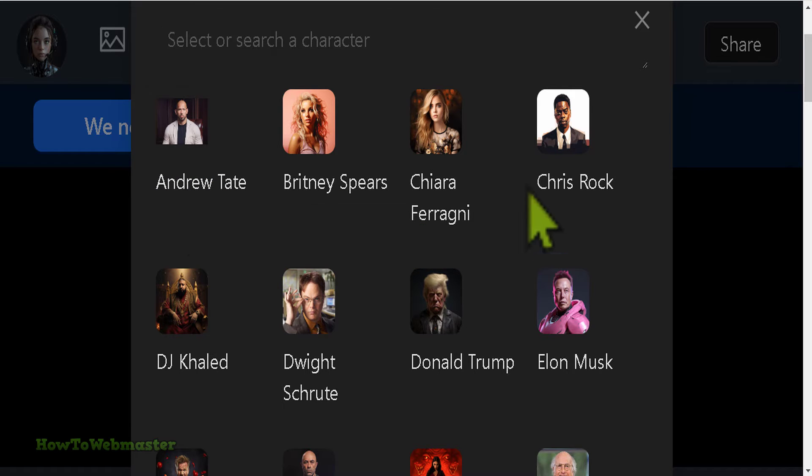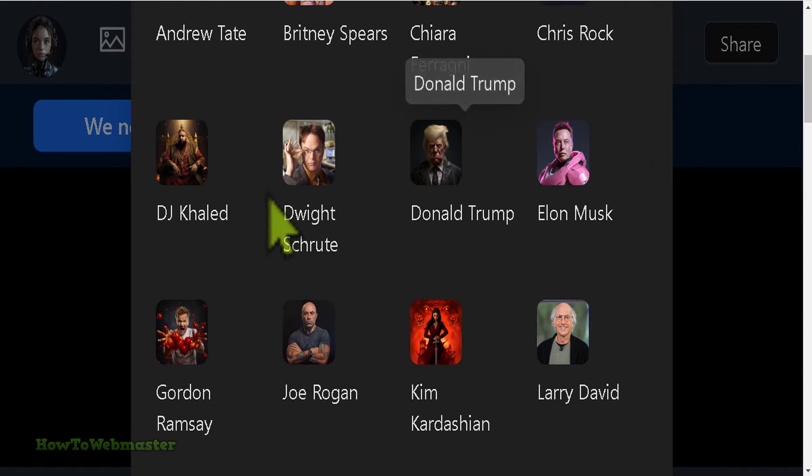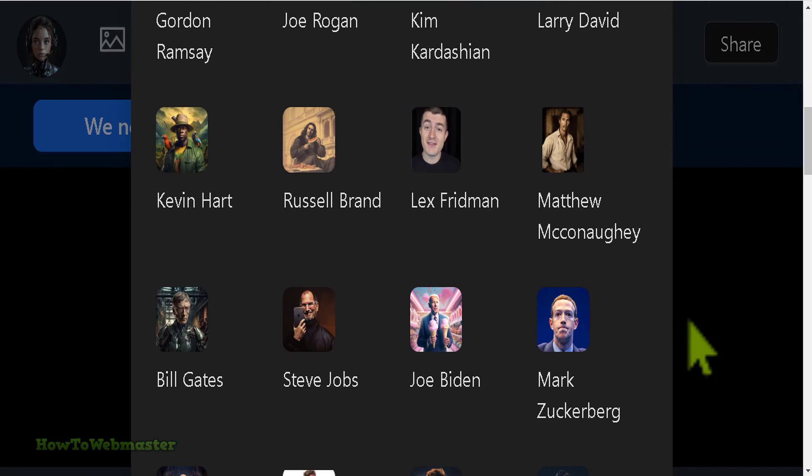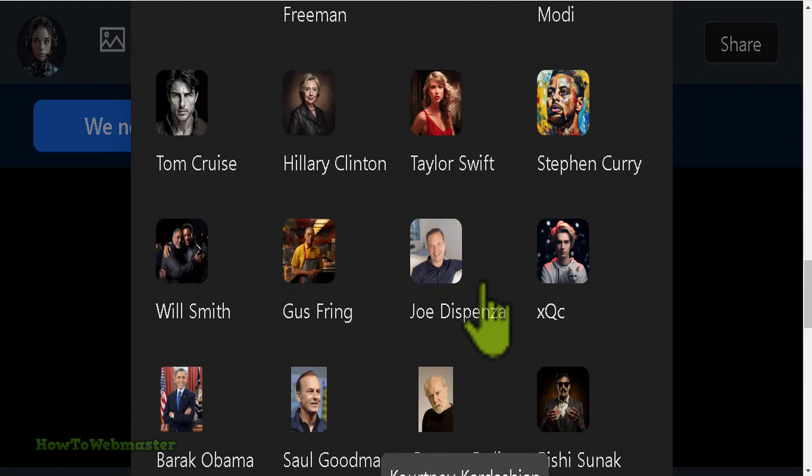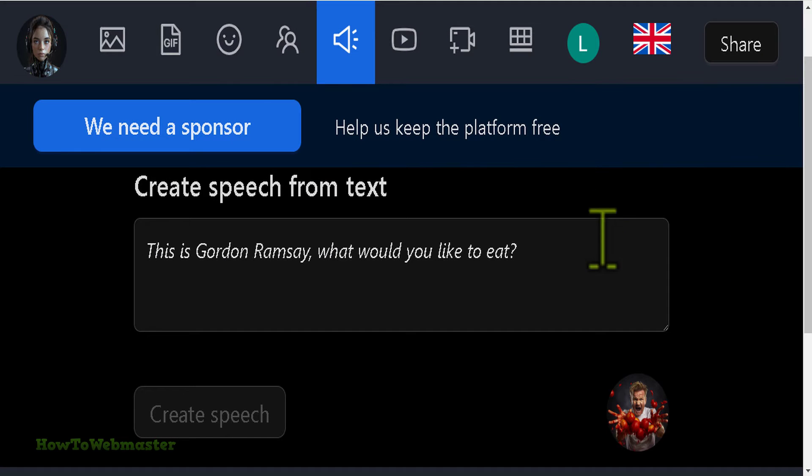Andrew Tate, Chris Rock, Donald Trump, Elon Musk, Gordon Ramsay - here's the rest of them and quite a few choices.